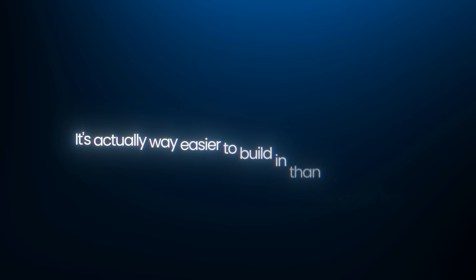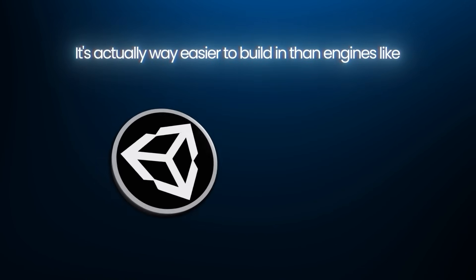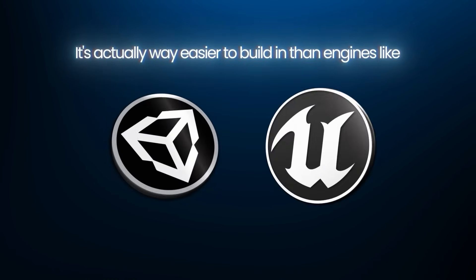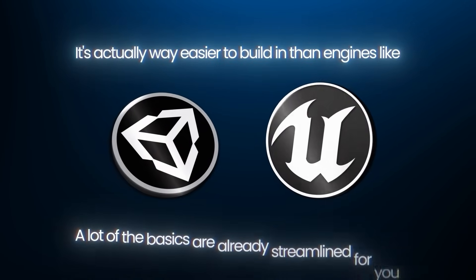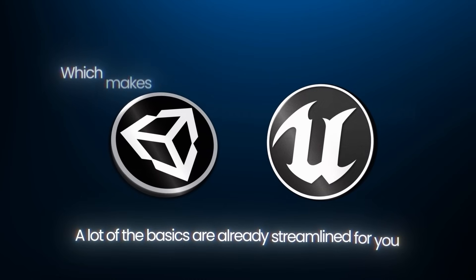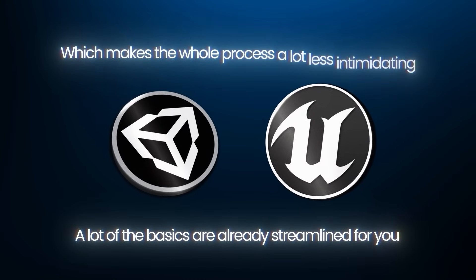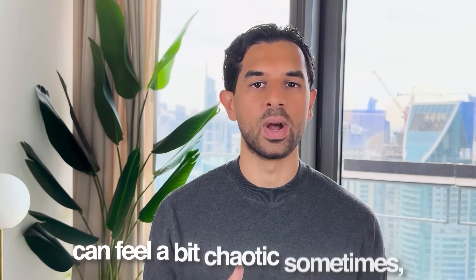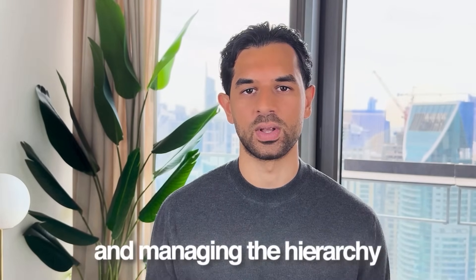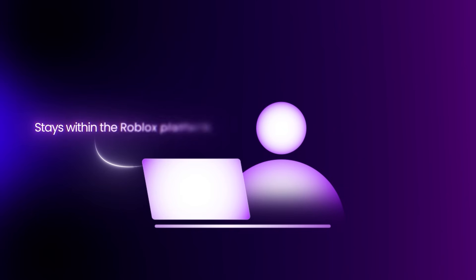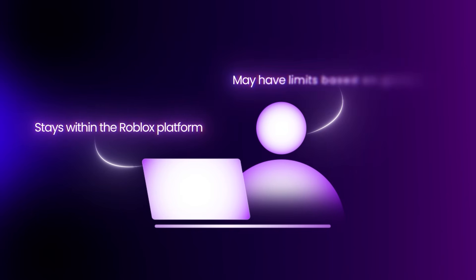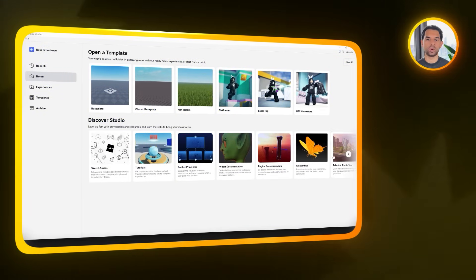The Roblox game development market is massive, and until now, you needed serious development skills to compete. But what if I told you that's completely changed? What if AI could level the playing field and let anyone build impressive Roblox games? So let me show you how. Before we dive in, here's something good to know about Roblox Studio. It's actually way easier to build in than engines like Unity or Unreal. A lot of the basics are already streamlined for you, which makes the whole process a lot less intimidating. That said, it's not perfect. The way objects are organized can feel a bit chaotic sometimes, and managing the hierarchy isn't the most intuitive. Plus, since everything you make stays within the Roblox platform, you might run into some limitations depending on the type of game you're trying to build.